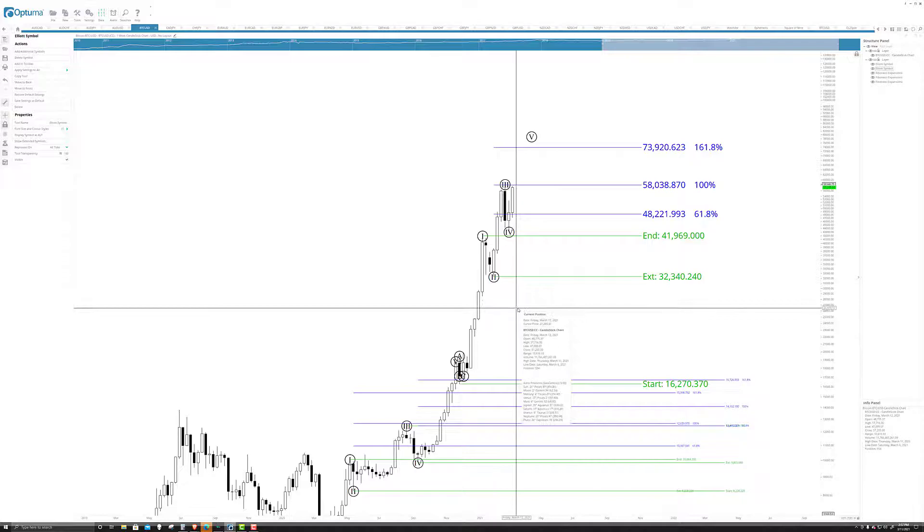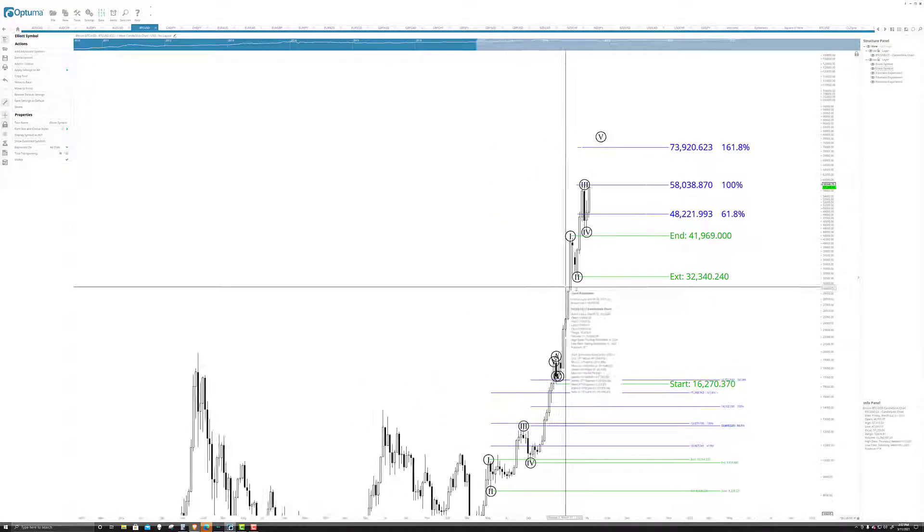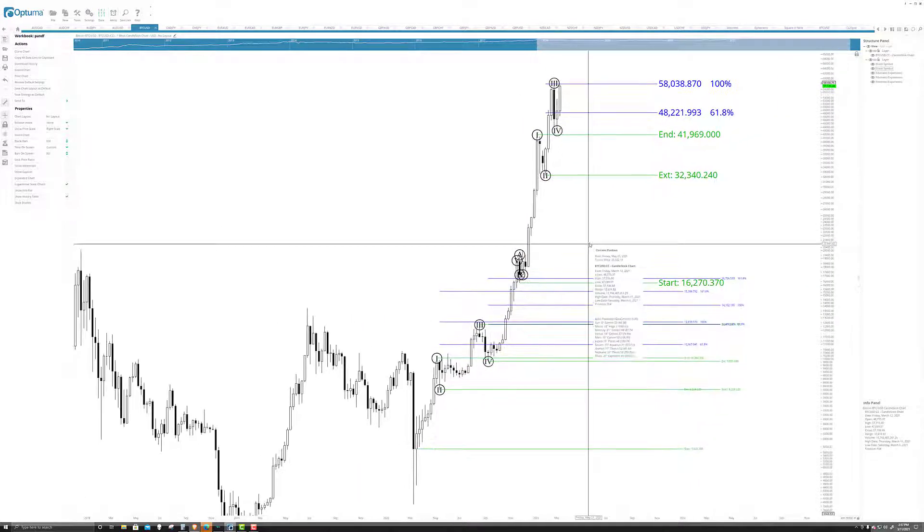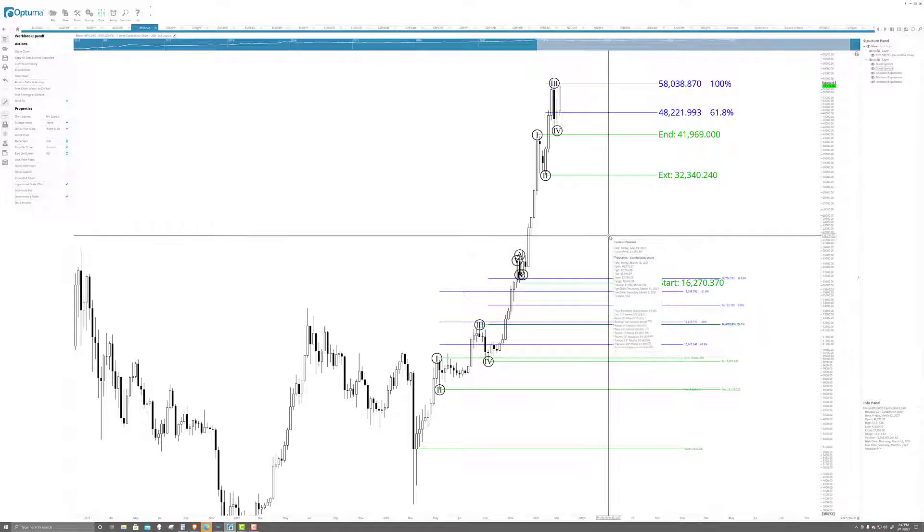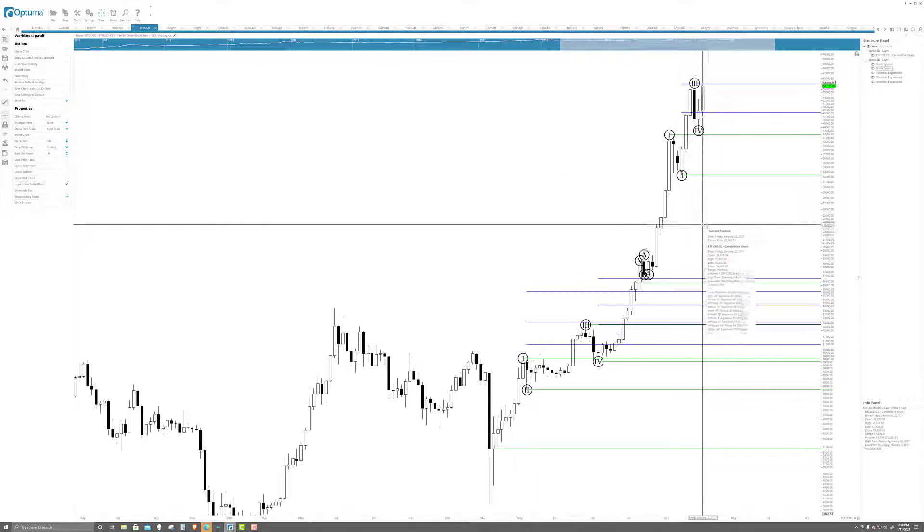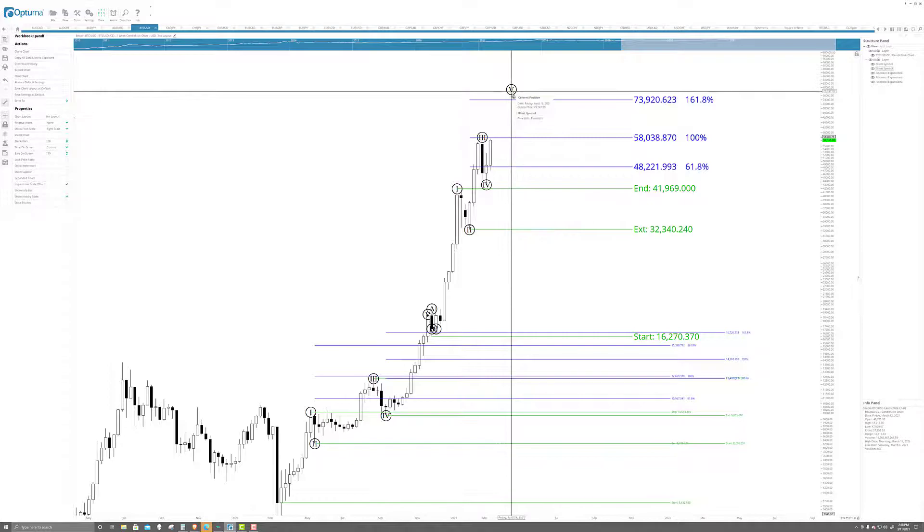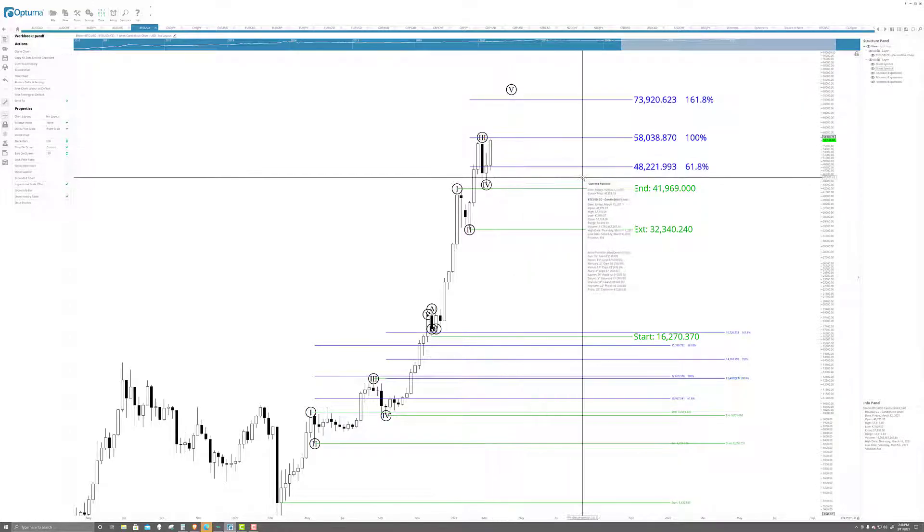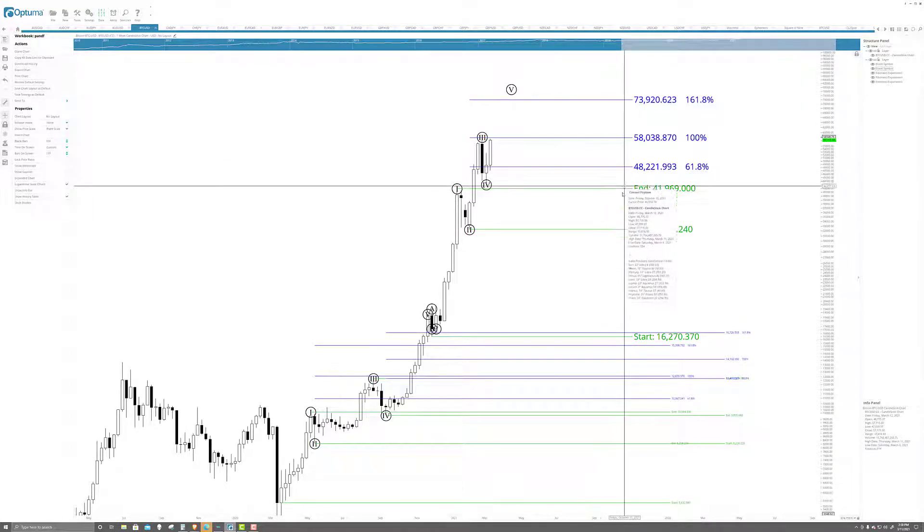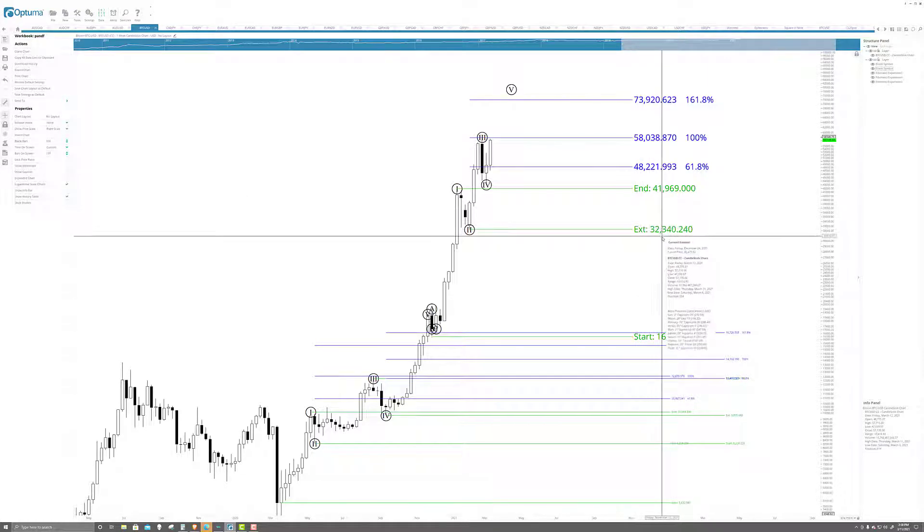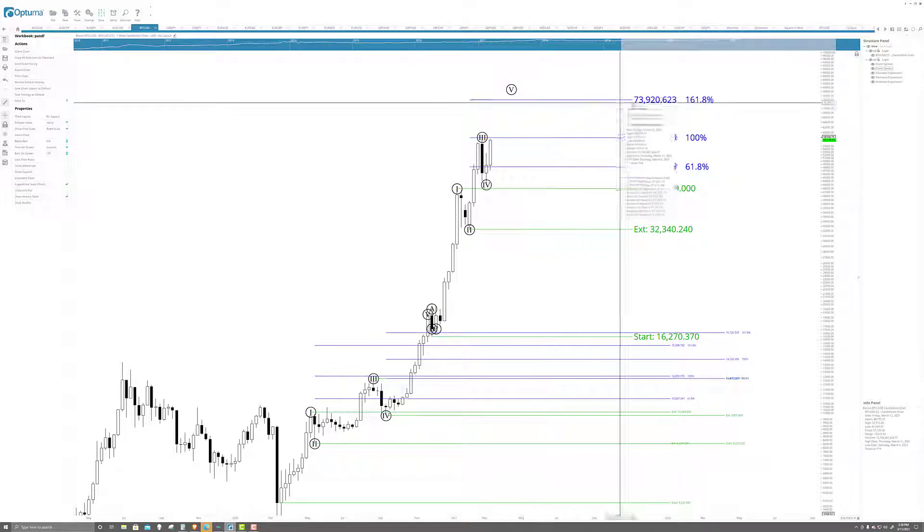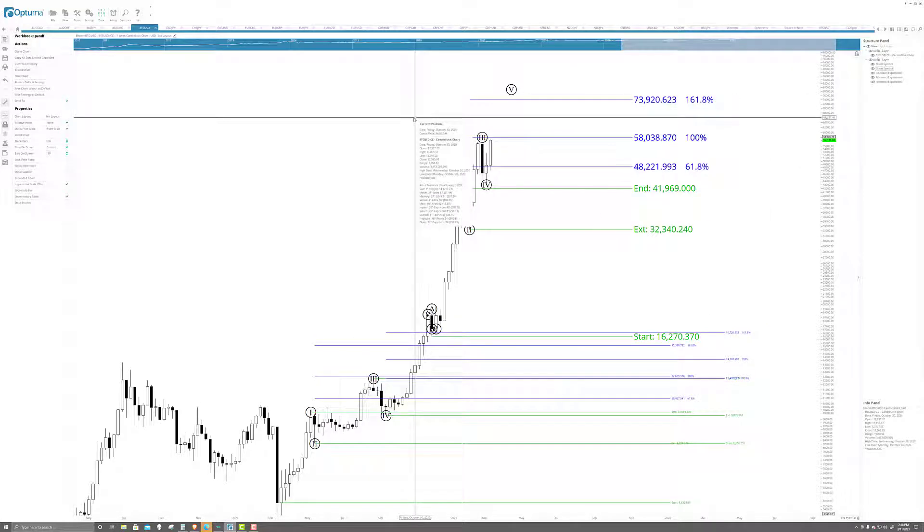Wave five will probably stop at 73,920. I know that seems a little nutty, but really, it's not. And if we want to take the entire structure, we get a corrective wave after that. That will more than likely bring us down to retest the 40K, maybe 32K zone. But the next zone is around that 70K value area.